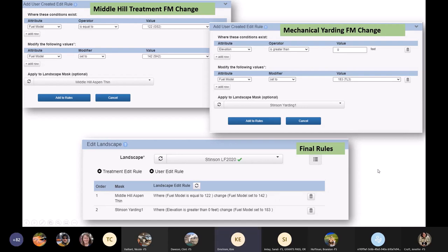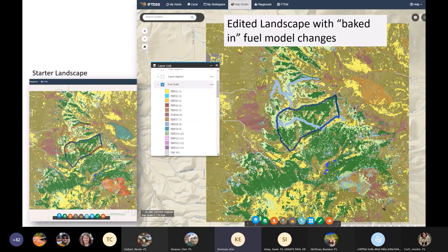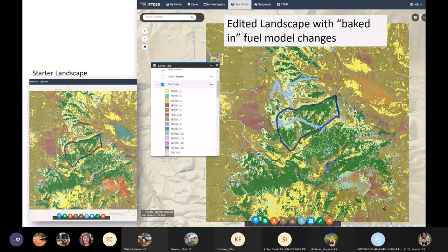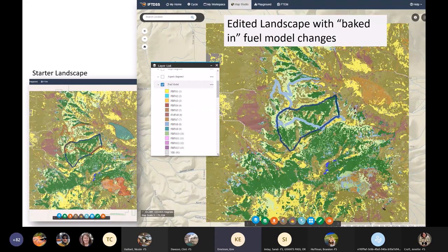After saving and applying those edits, the changes get baked into the new landscape. On the left is the original, showing the Middle Hill treatment and the yarding area in orange. On the right, after edits, the yarding treatment is now shown in blue — all changed to fuel model 183 — and the orange shape shows where I changed everything to a shrub model. My landscape is now reflecting what I think is actually out there on the ground and captures the mechanical treatments we did.